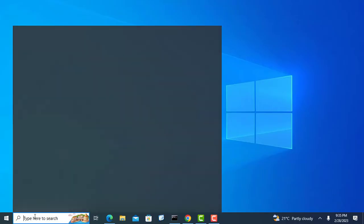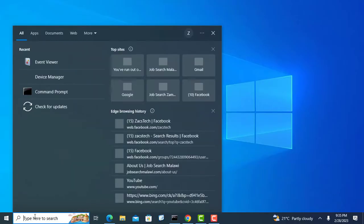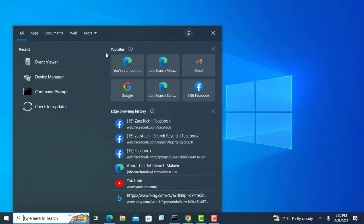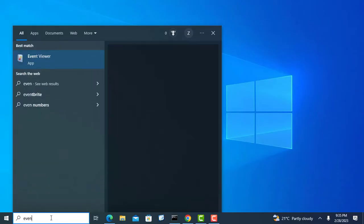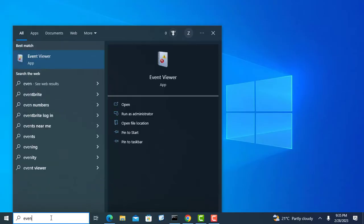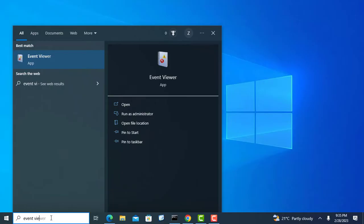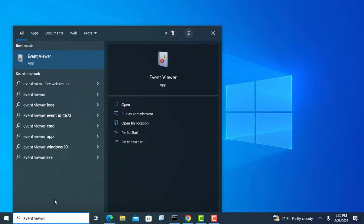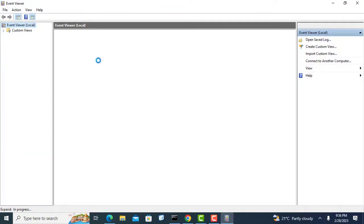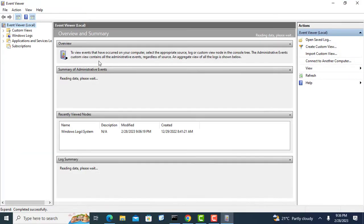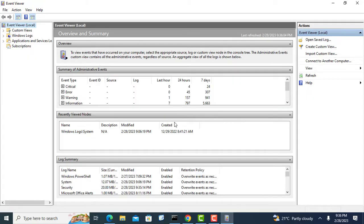Search for the event viewer in the search box and then open it. After the event viewer opens, open the windows logs.